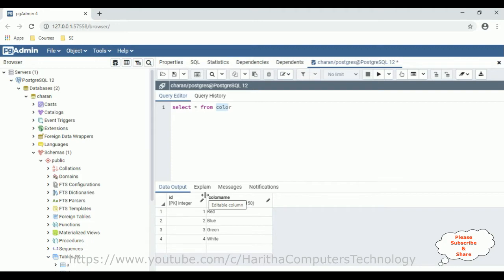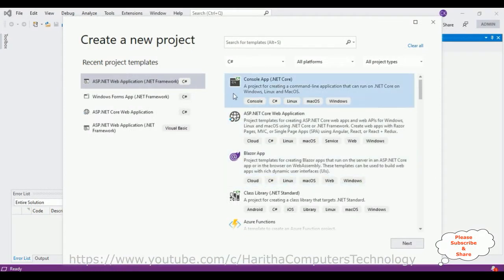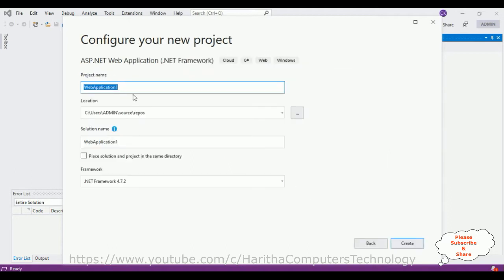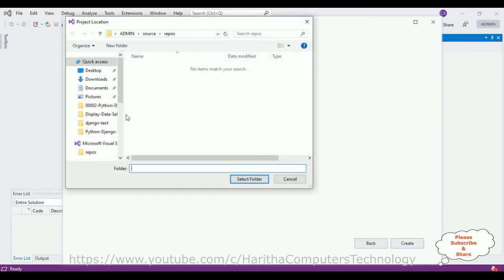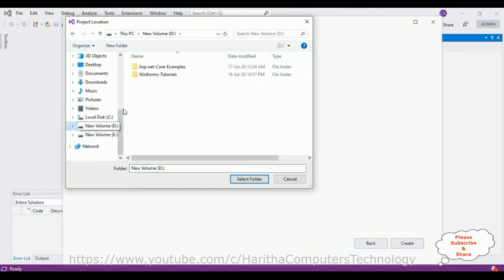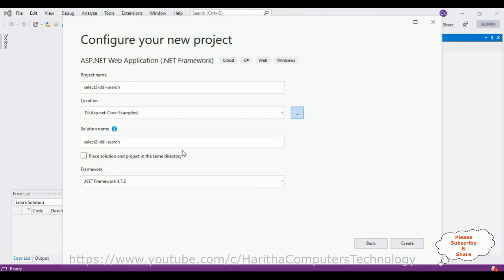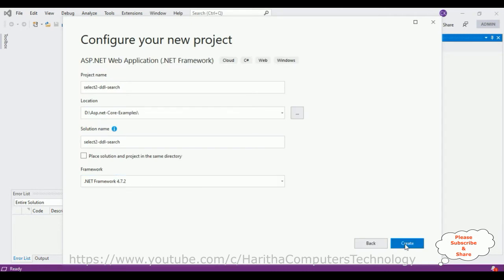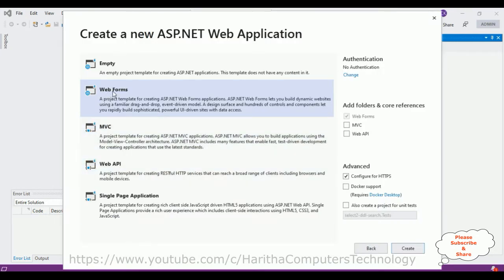So let's start the coding part. For this video tutorial I am creating a new web application — click Next. Let's give the project name 'Select2DropDownList'. The application name is 'searchable' and I want to save the project in the D drive. The .NET framework I am using is .NET 4.2. Click Create, then select the Web Forms template and click the Create button.